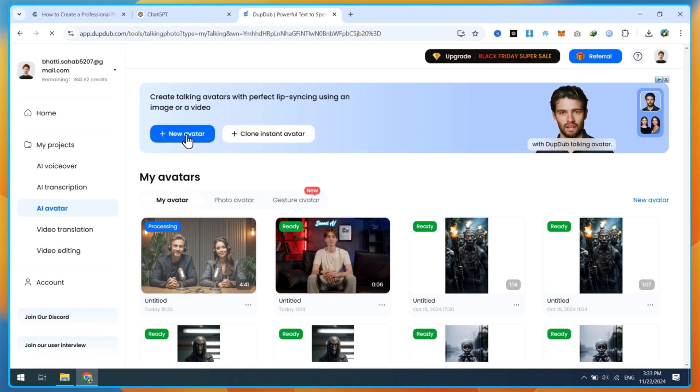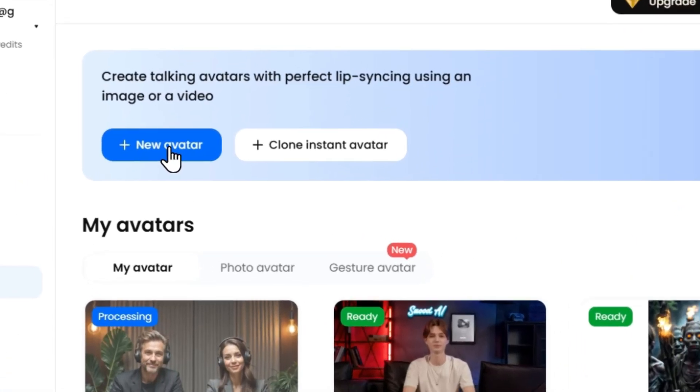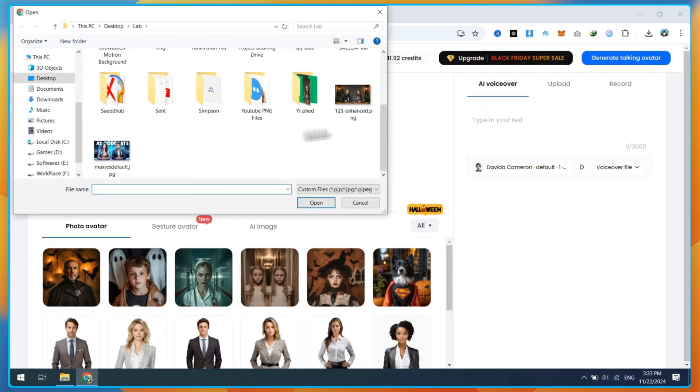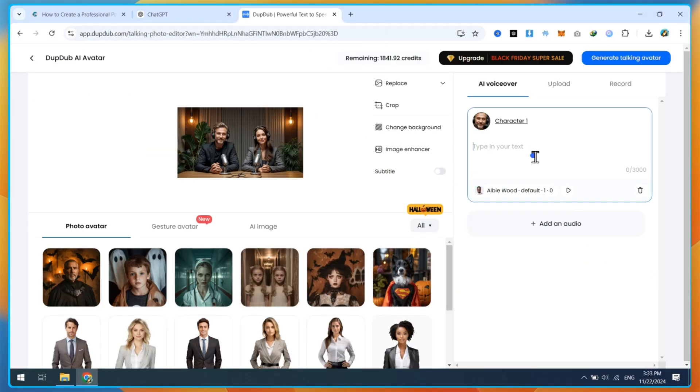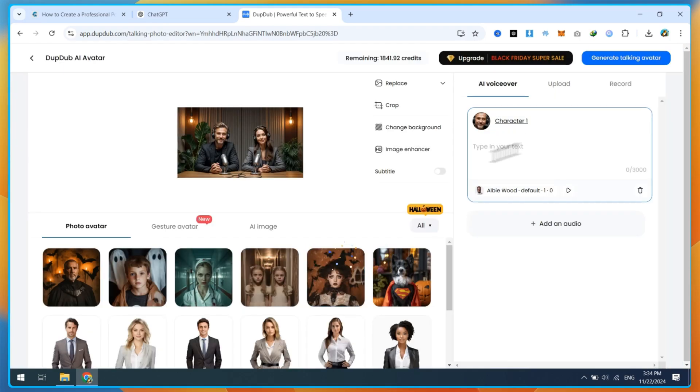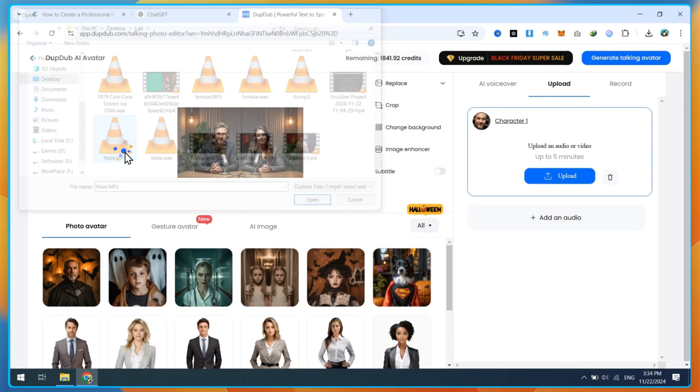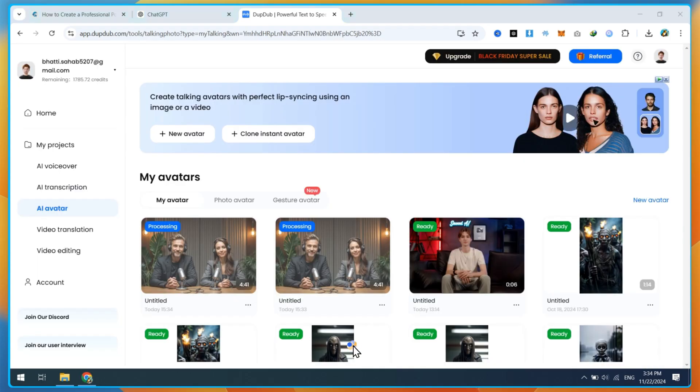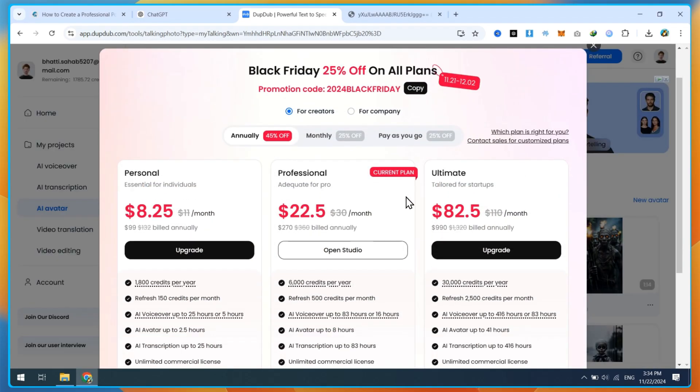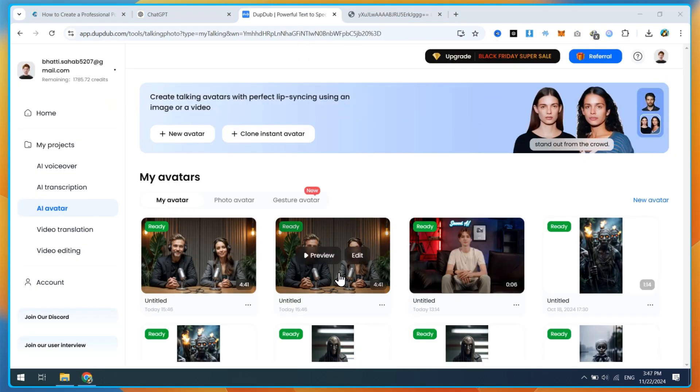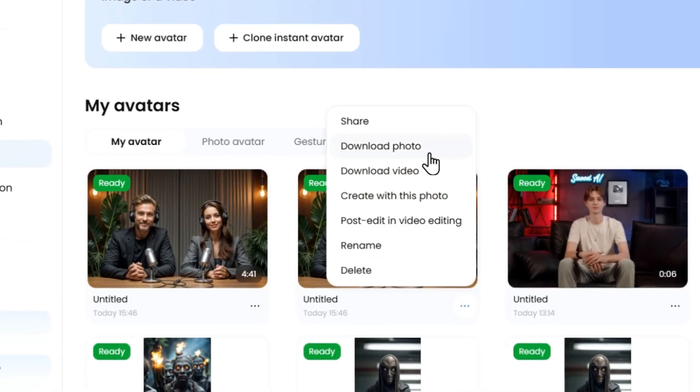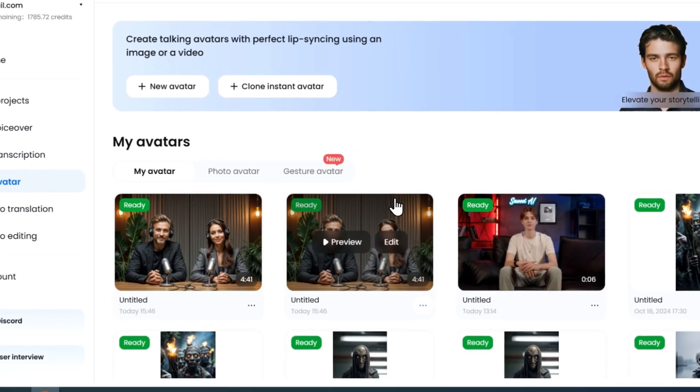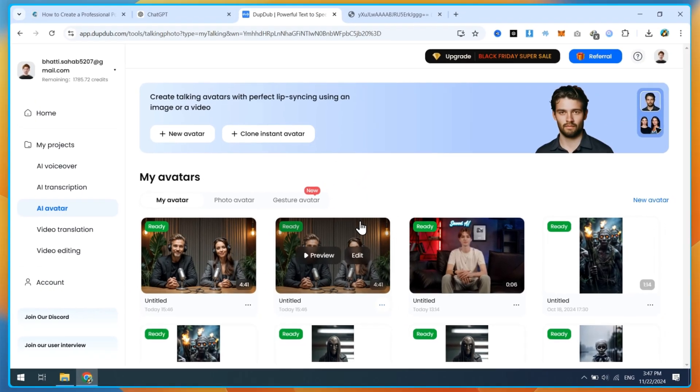Once the female avatar is ready, repeat the process for the male character. Click on the new avatar button. Upload the image again. Select the male character and upload the male voice file. Click on Generate Talking Avatar and wait for the process to finish. While waiting, you can check out DubDub's Black Friday sales. They're offering a 25% discount. Once both the male and female podcast avatars are ready, click on the three dots to download them and save the files to your PC.